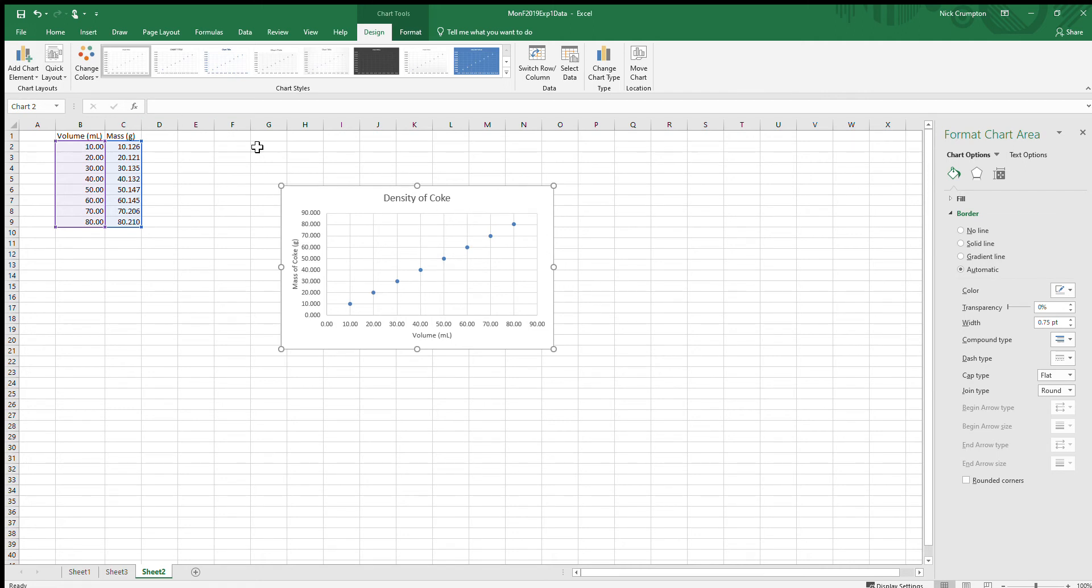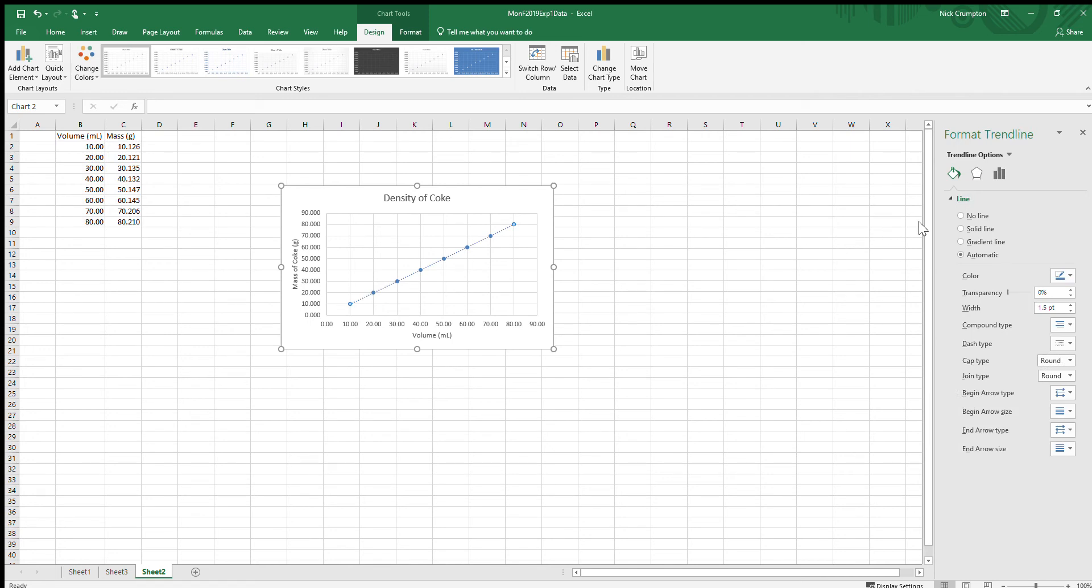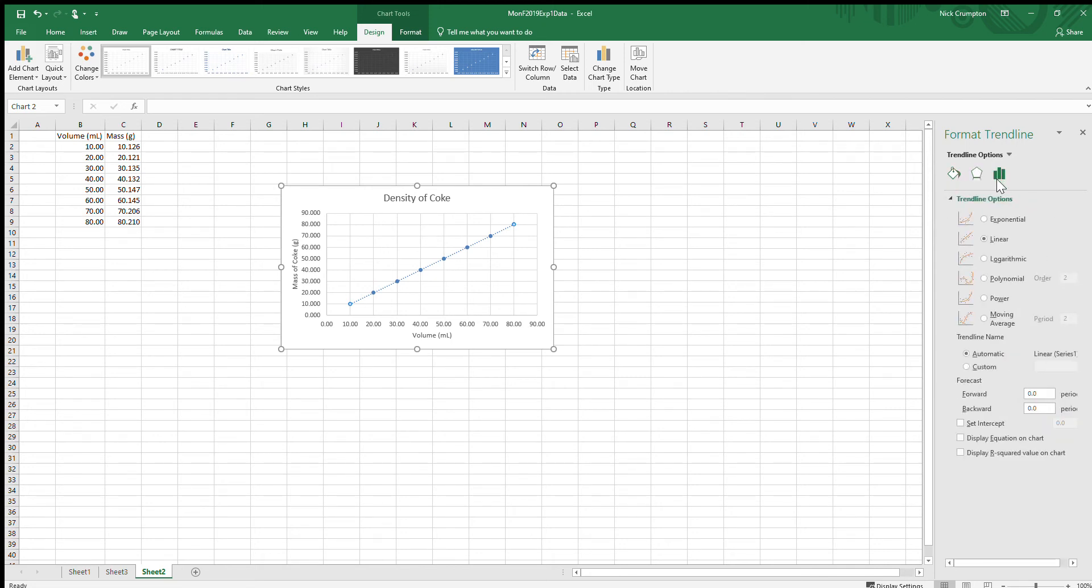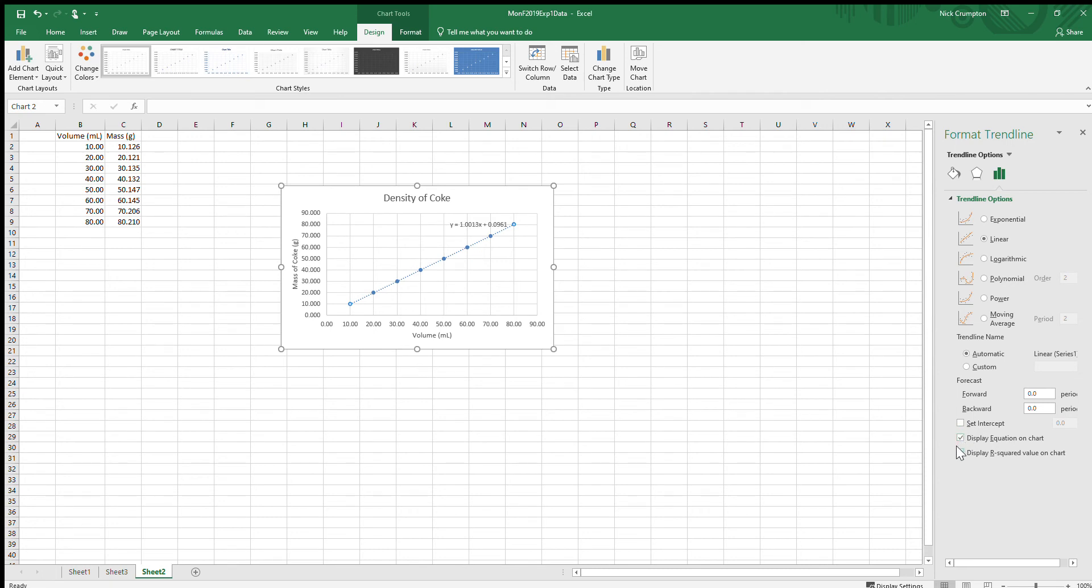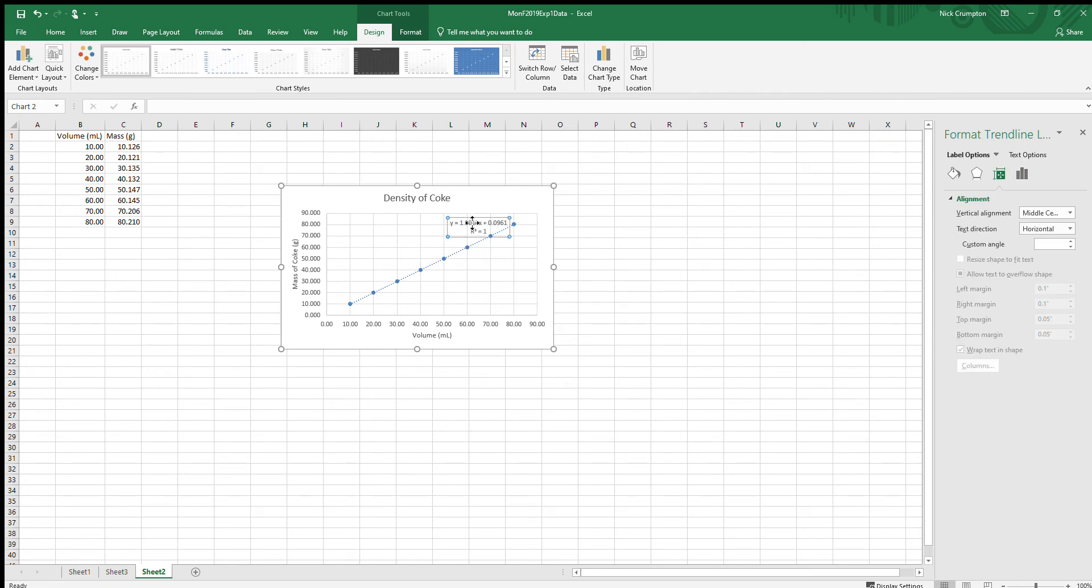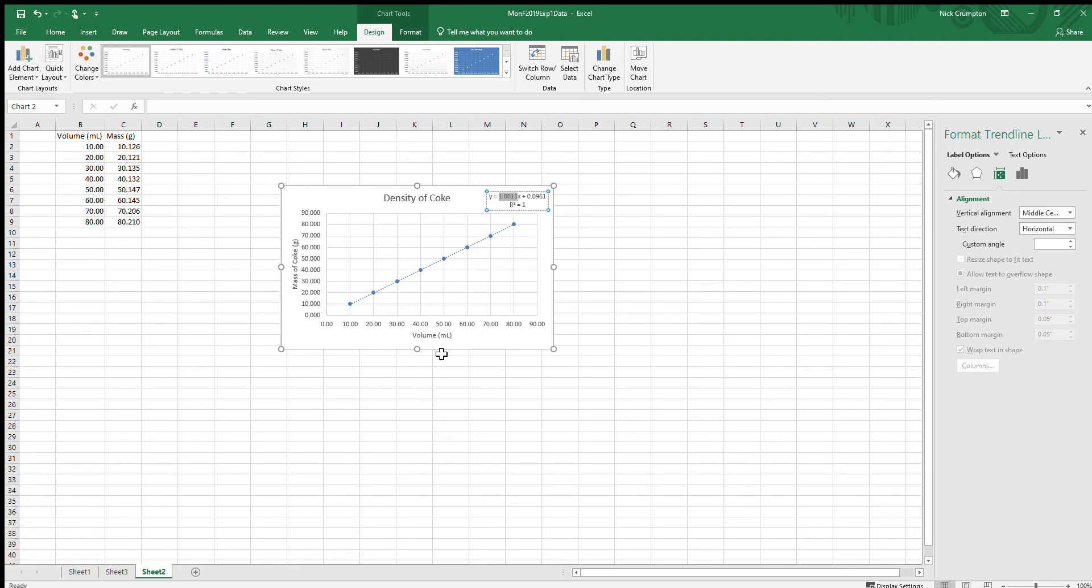The last thing we need to do is add a trendline. I go back to Add Chart Element, Trendline, and click More Trendline Options. This is a very linear plot, so I'm going to take Excel's suggestion of linear. What I want to do is display the equation of this line and this r squared value on the plot. This is your y equals mx plus b equation. So the slope of the line is 1.0013 grams per milliliter for our density, and then the intercept, the y-intercept, where this line extrapolates back and hits a value of x equals zero, my y is 0.0961.